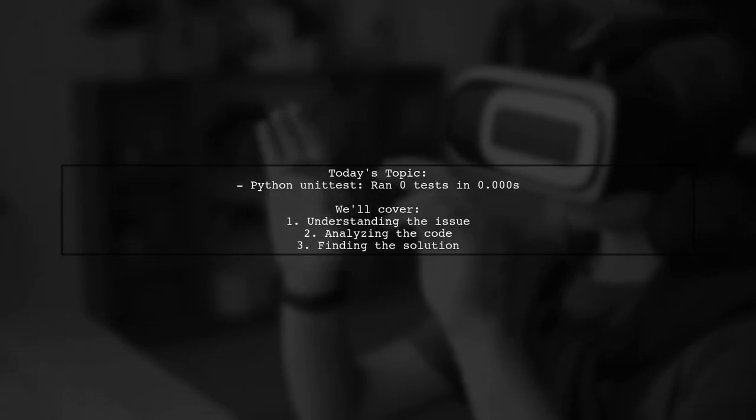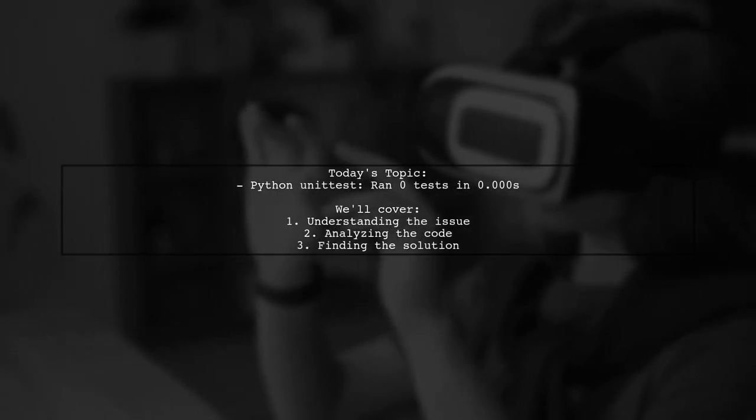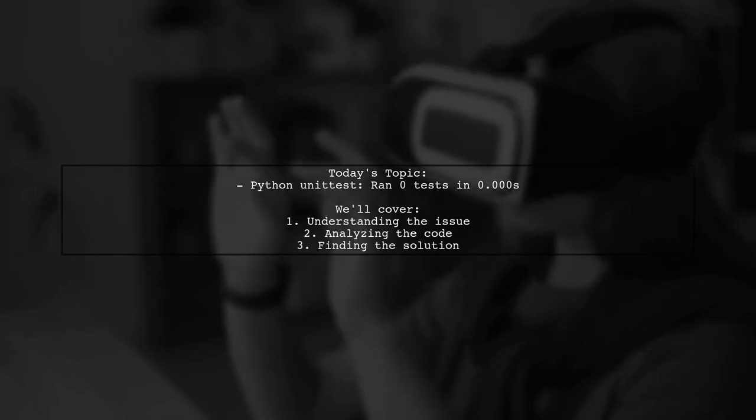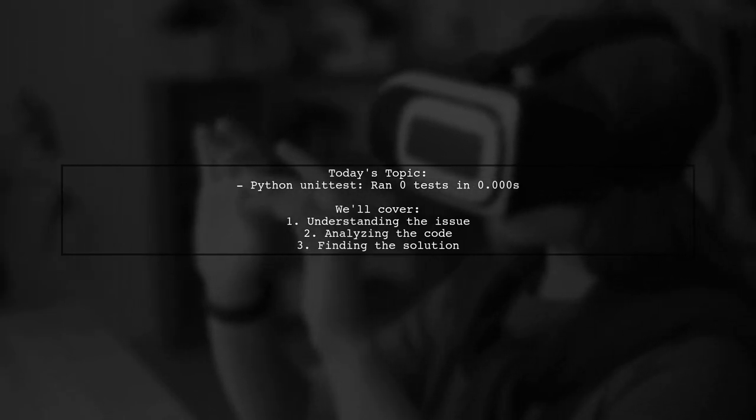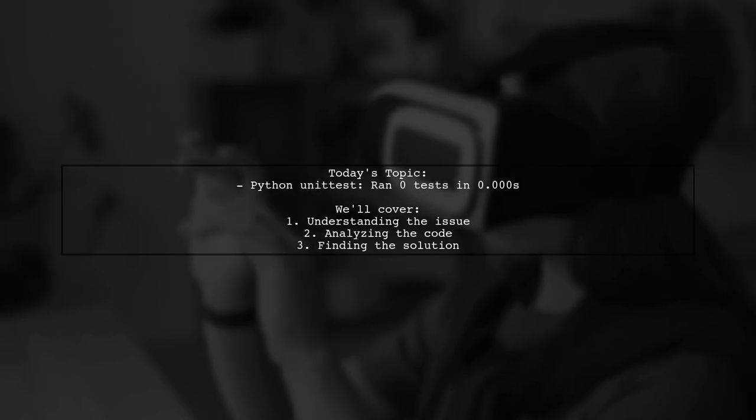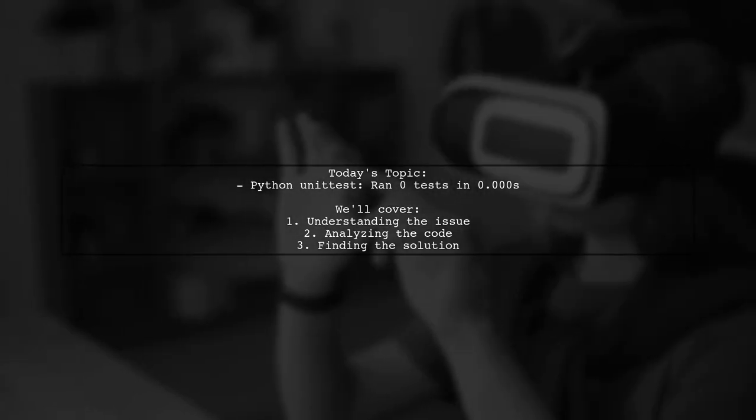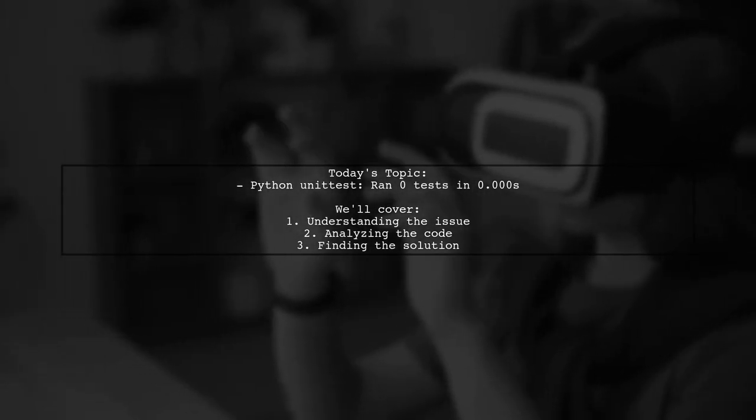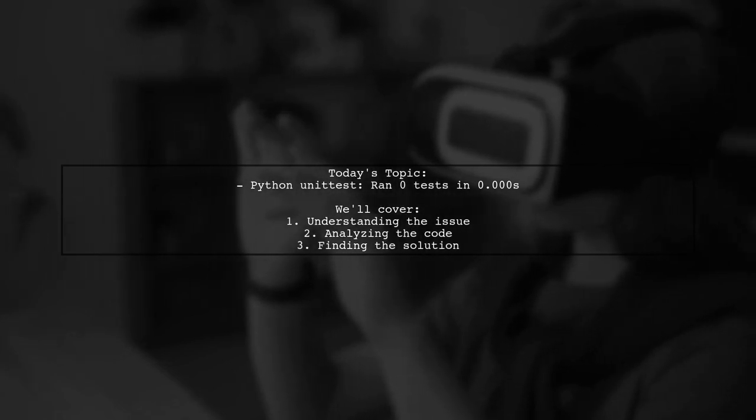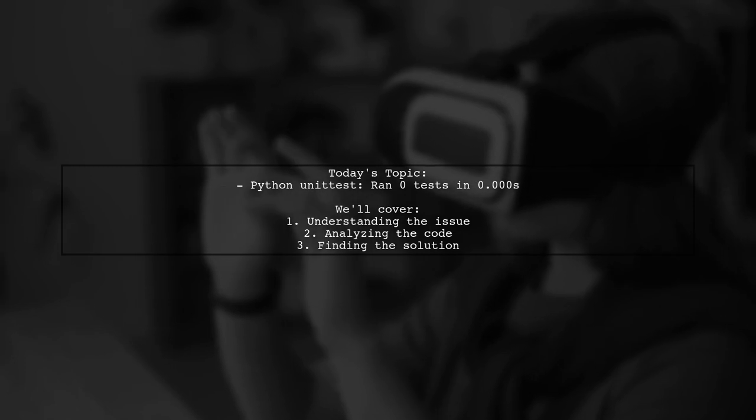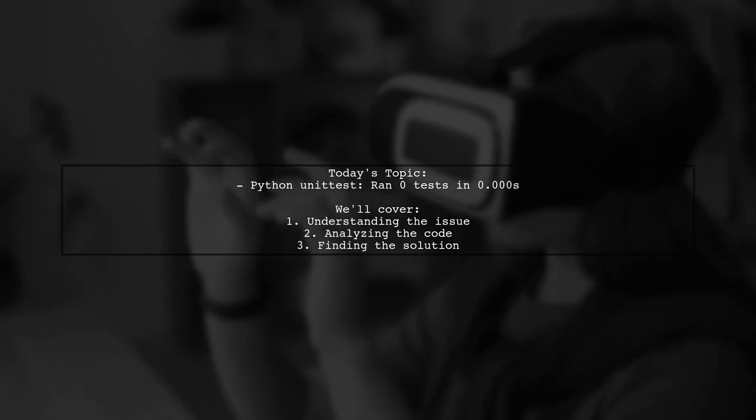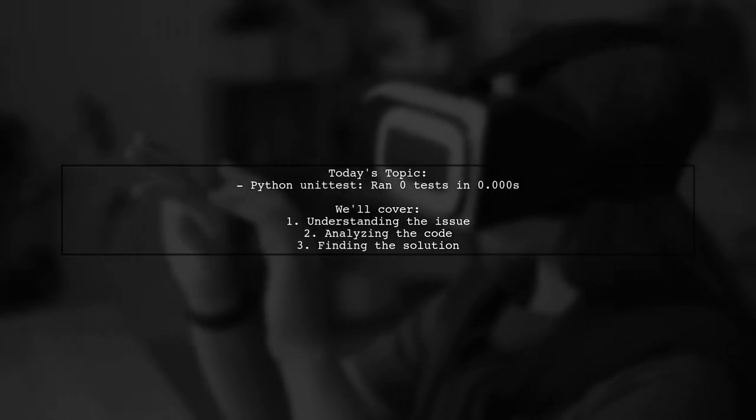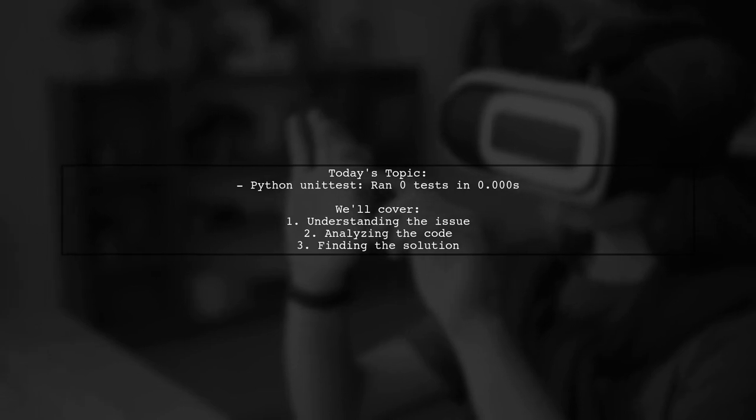Welcome to our Python programming tutorial. Today we're tackling a puzzling issue that many developers encounter when working with unit tests. Our viewer is trying to implement a string calculator using test-driven development, but they're running into a problem where their tests aren't being recognized. Let's dive into the details of their question.